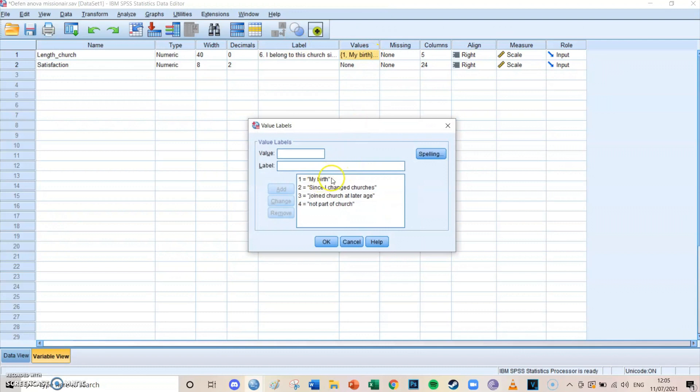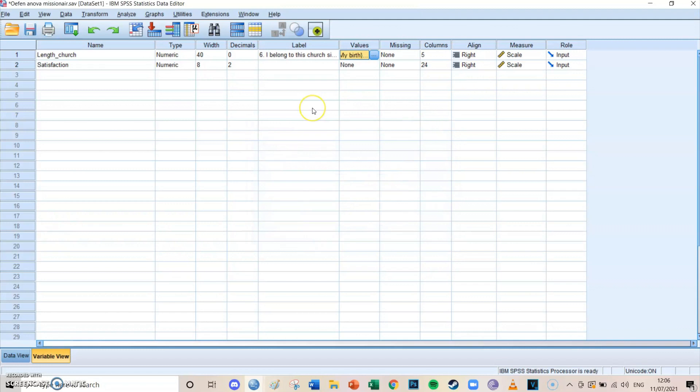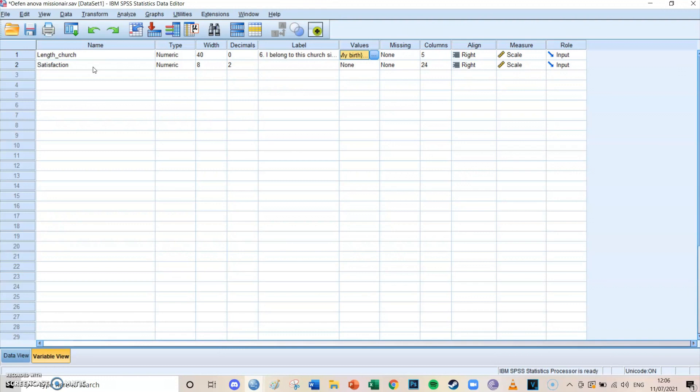And then we have four different values: since my birth, since I changed churches, I joined the church at a later age, and I'm not part of a church. And what we're going to do is compare those four groups on to what level they are satisfied with their church. You can't use an independent or paired samples t-test because then you could only compare two groups. But the nice thing about ANOVA is that you can compare multiple ones, in this case four different groups.